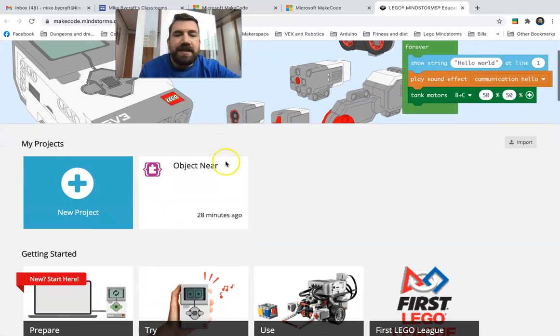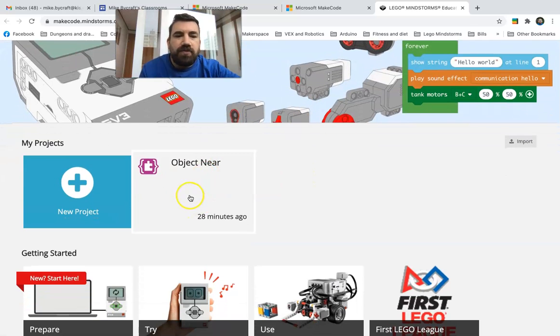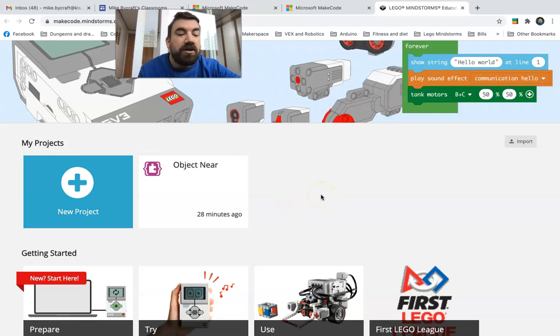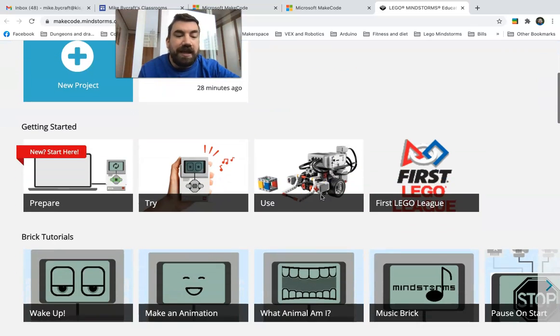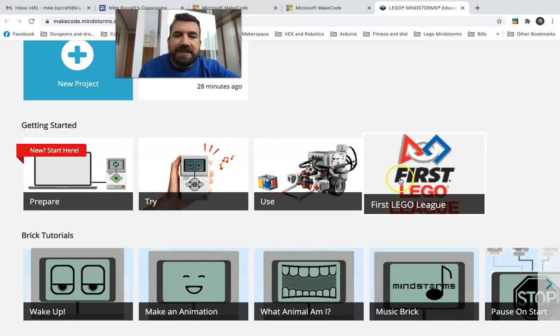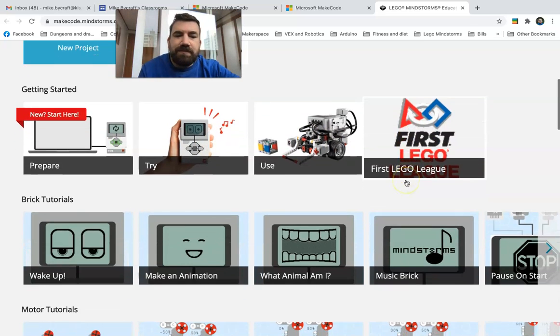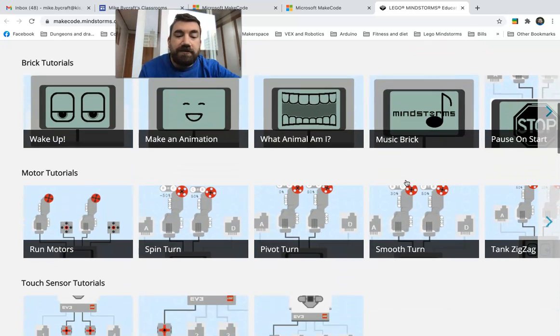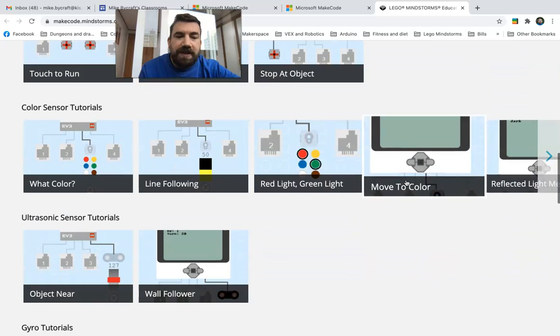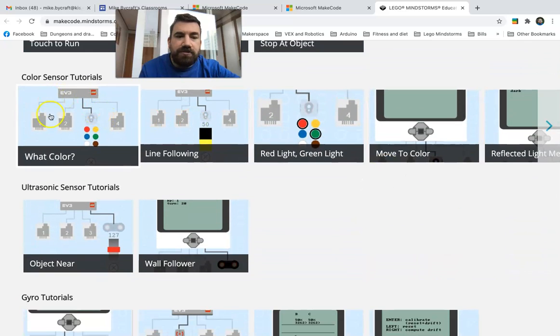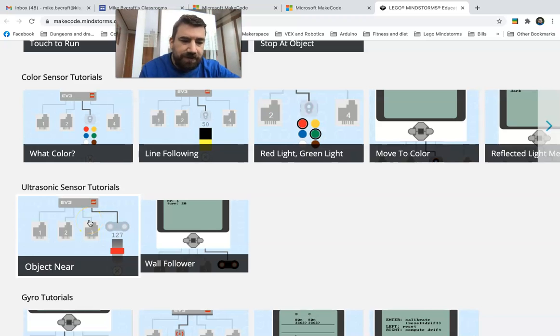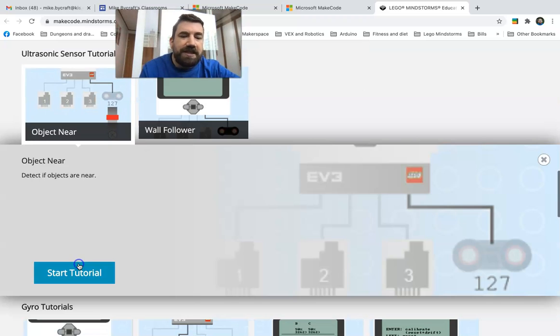Click on that and that's gonna open up a bunch of things. You can do projects, you can do new projects, you probably remember this from the start of the year. We played with it a little bit, we had some of these things, but we want to scroll down and we want to get to ultrasonic sensor tutorials. So I want you to click Object Near.